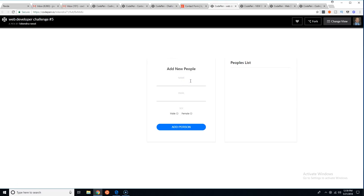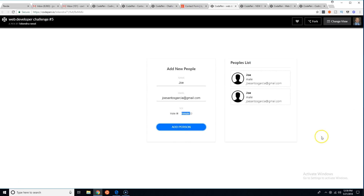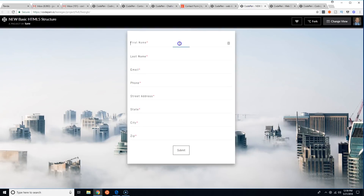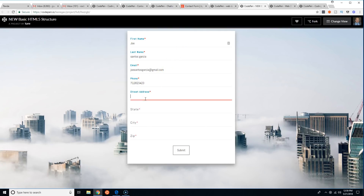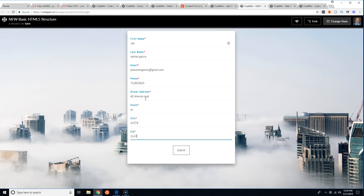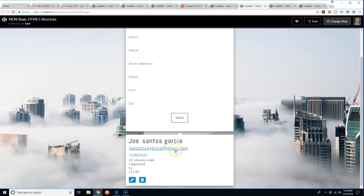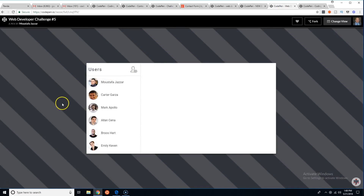Let's see the next one. Filling in Joe Santos Garcia, Gmail — this is cool. Next submission: Joe Santos Garcia, phone 718-something, address 42 Swacco Road, New York, 11378.